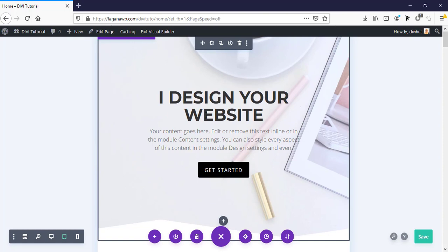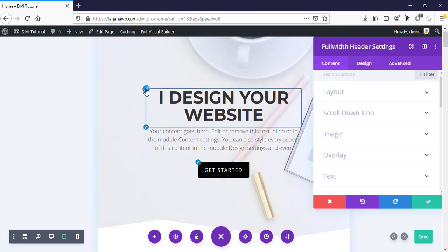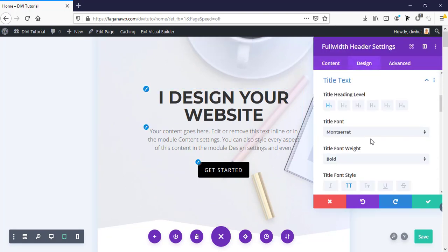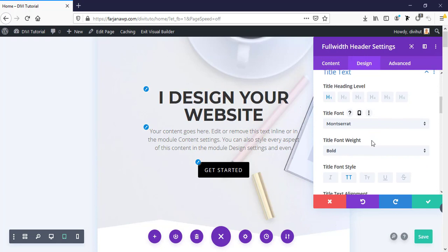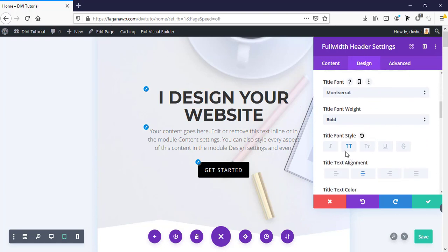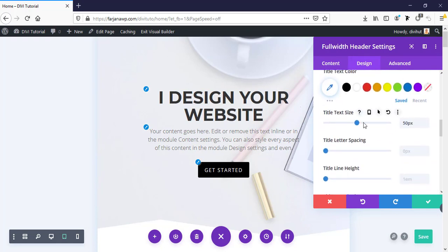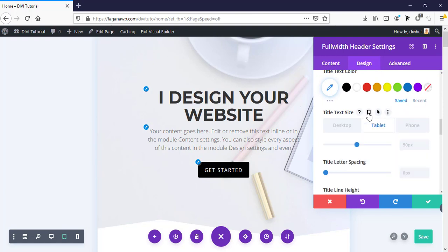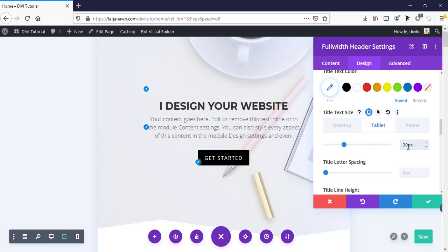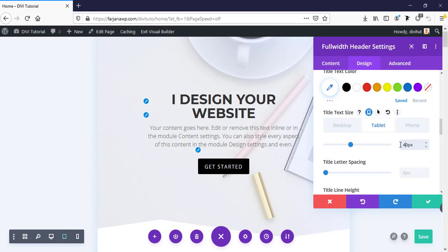Here we can decrease this text size for tablet. Going to tablet text style, and here is font size. So I'm just clicking on this phone icon, and for tablet view I'm making it 30 pixels, or making it 40 pixels, and adding some line height.